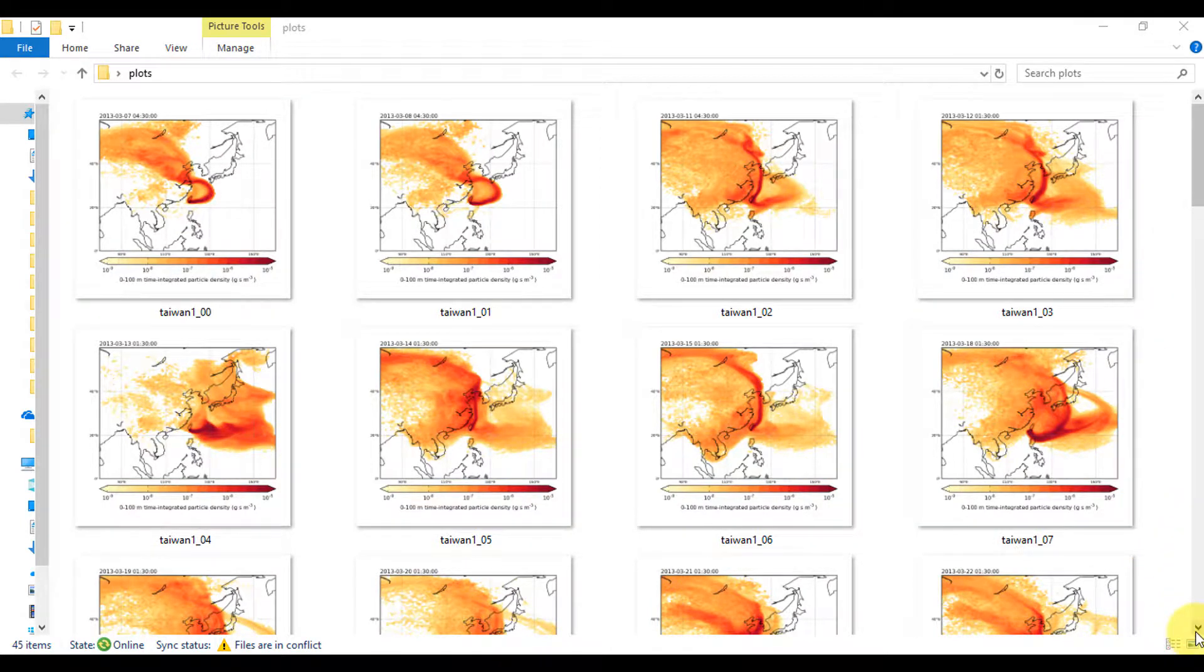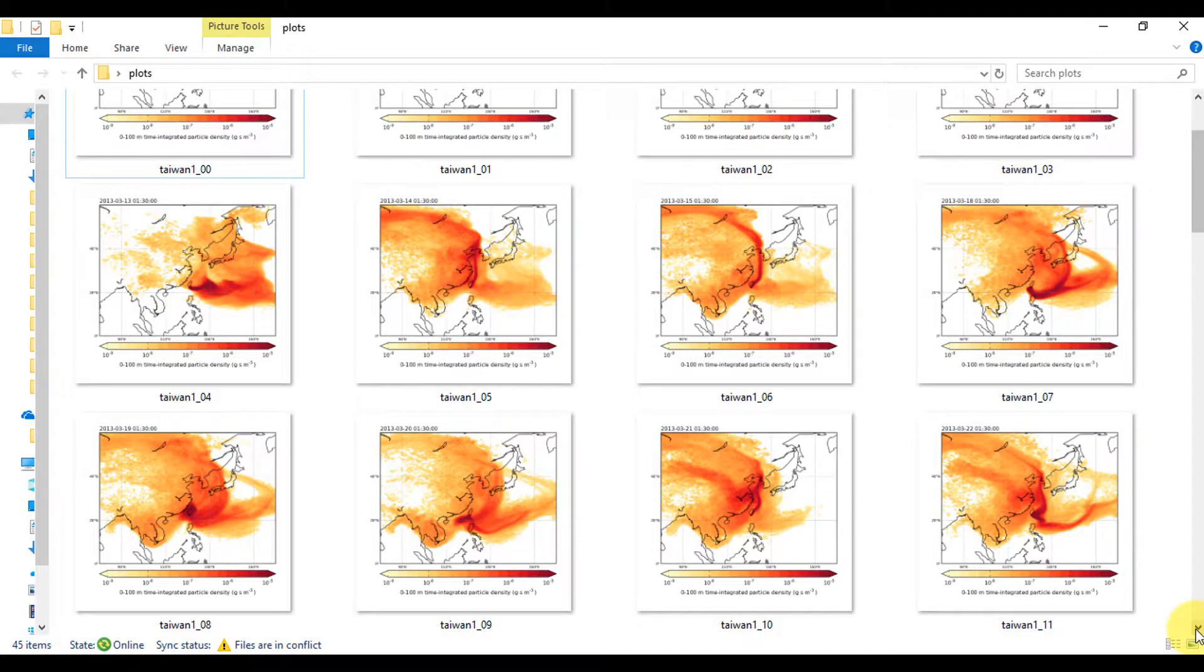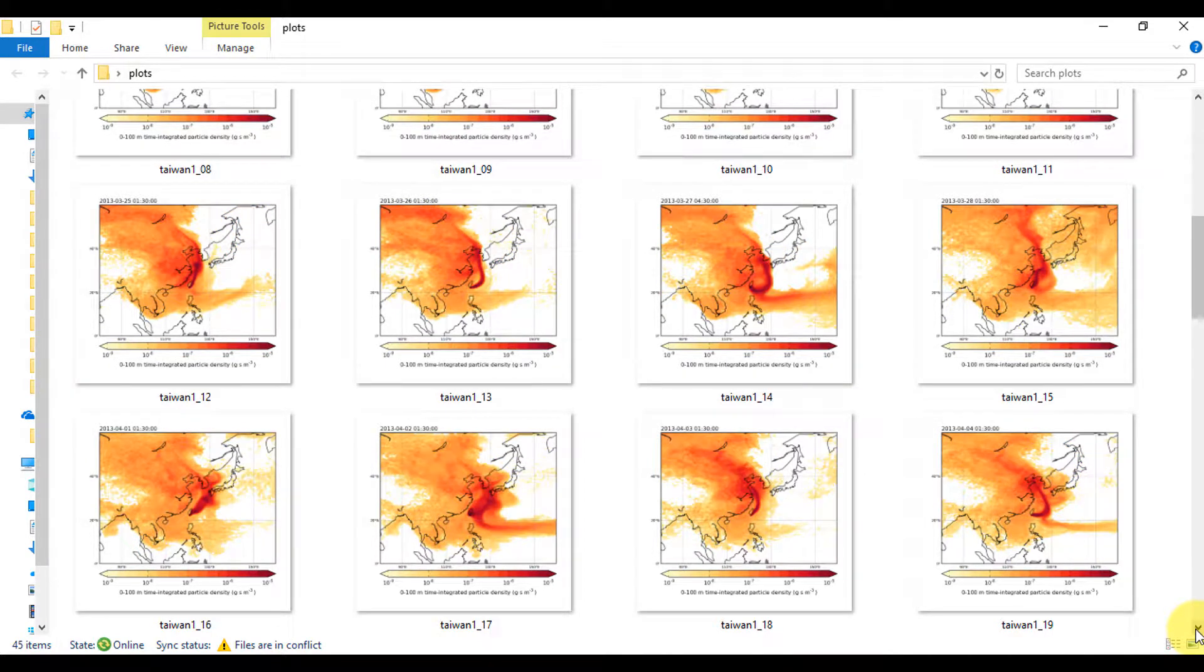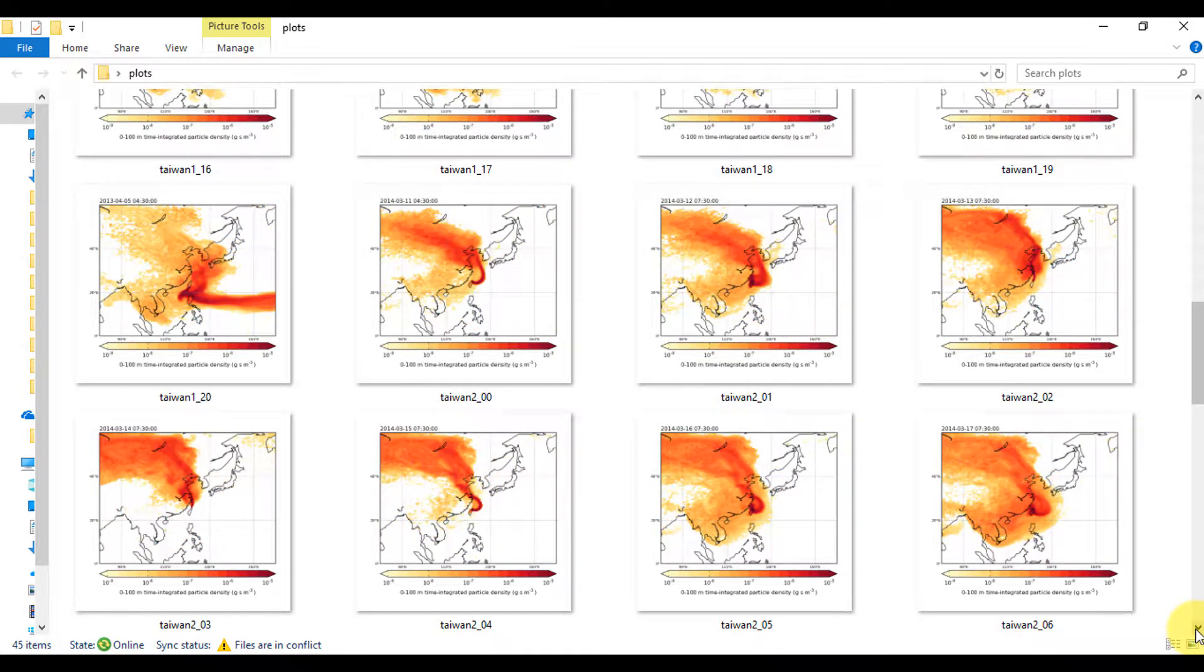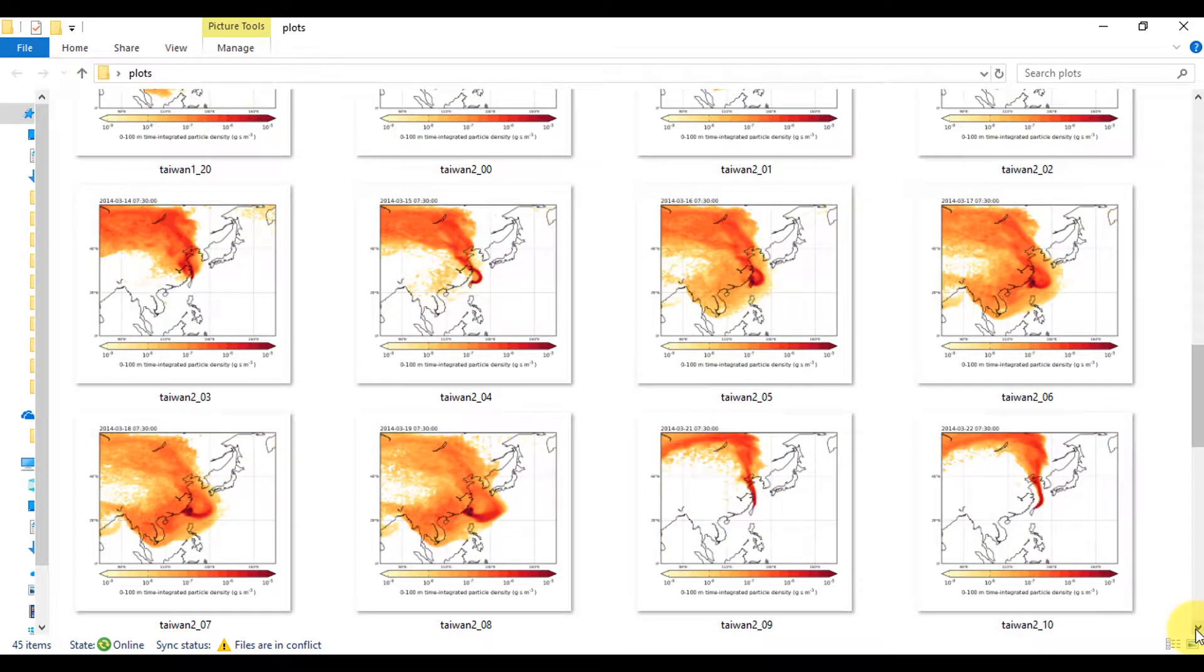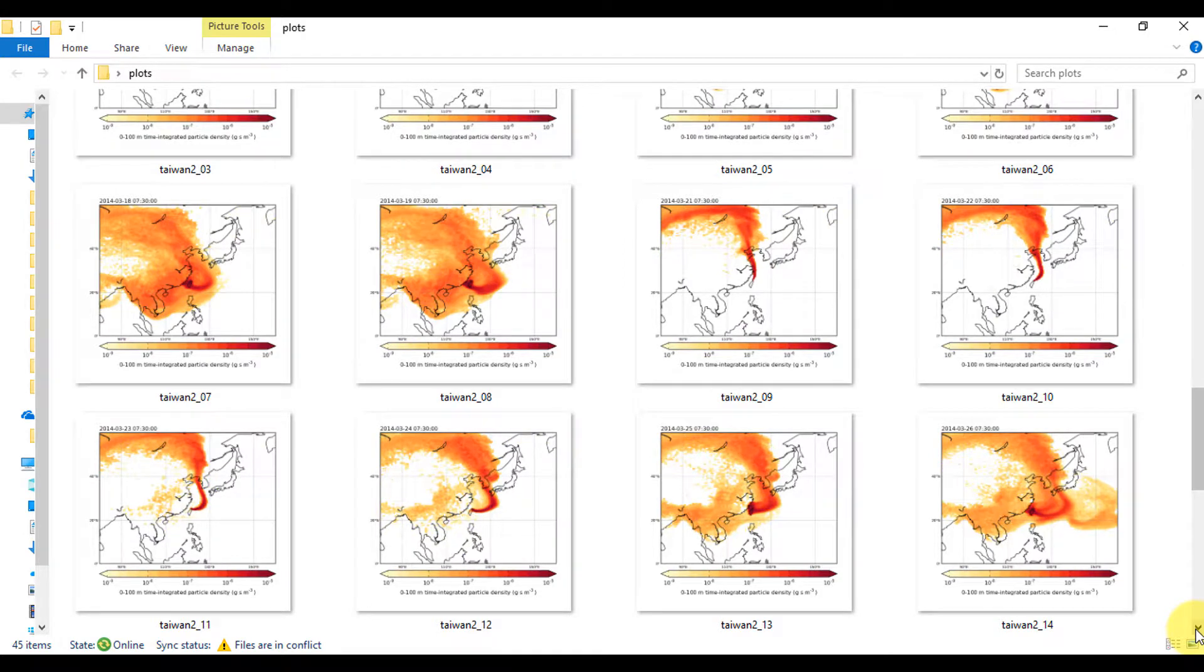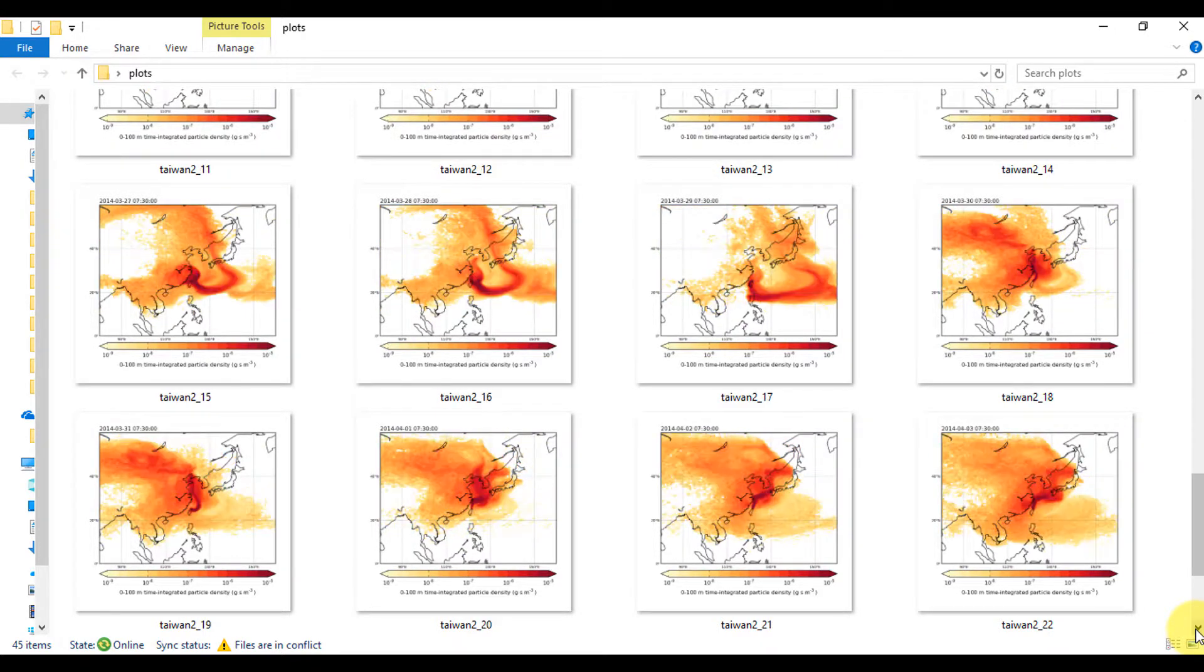First of all, I have a folder here with a bunch of images in it, and these are all produced by a computer model showing where the air is coming from at a particular point in Taiwan. I want to make a video where it scrolls through each of these images really quickly so it looks like the air is moving.